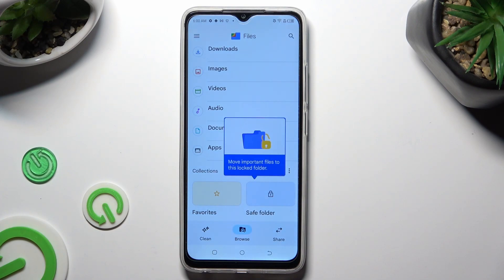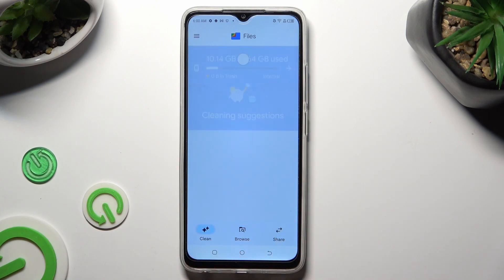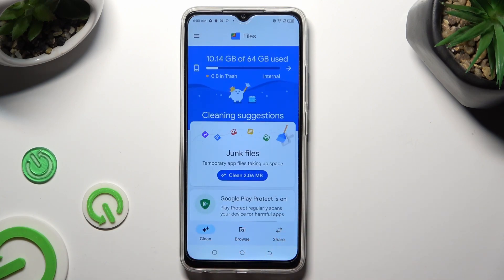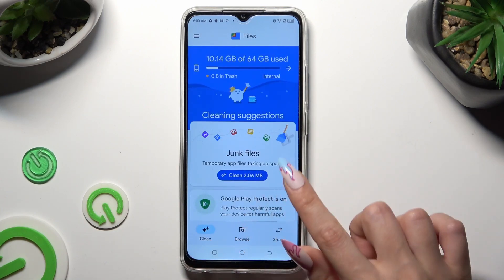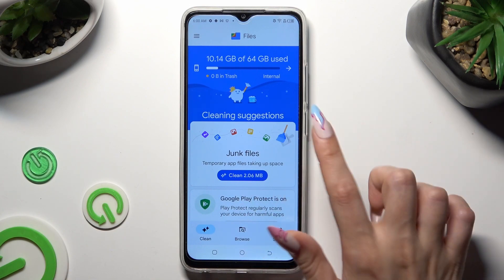Then select the Clean section at the bottom left corner and tap on Clean under Junk Files.